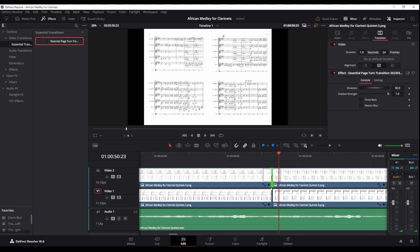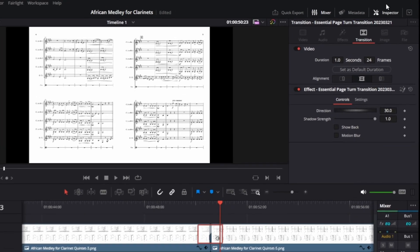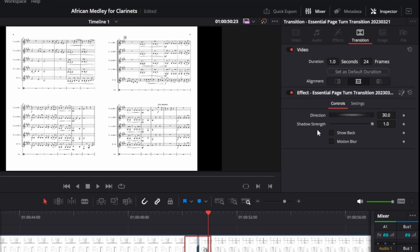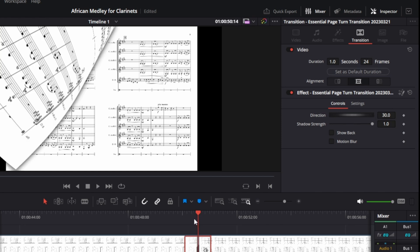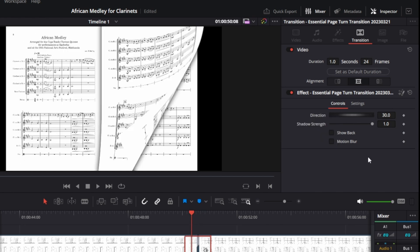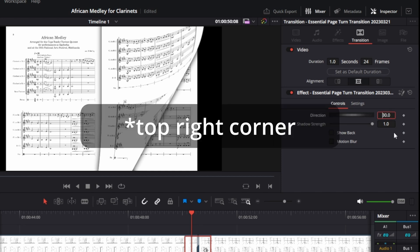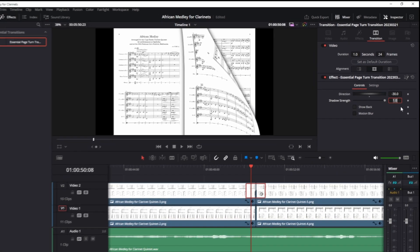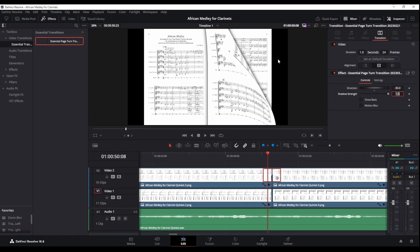However we do want to change some things about it. So if you just click on that box, which now represents the transition, we have again in our inspector some settings that we can change. And so what we'll want to do definitely is to change the direction. At the moment it's coming from our bottom left corner and we want to change it to the bottom right corner. So I'll just add a minus in front of there and make it minus 30, and that makes it the top right corner. It works in degrees so you could make it from any corner that you'd like. I like the top right because that makes sense when I'm paging on a normal score.